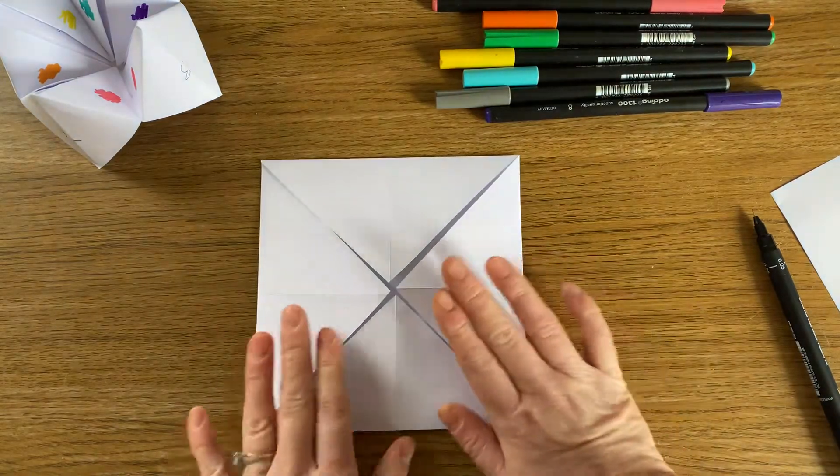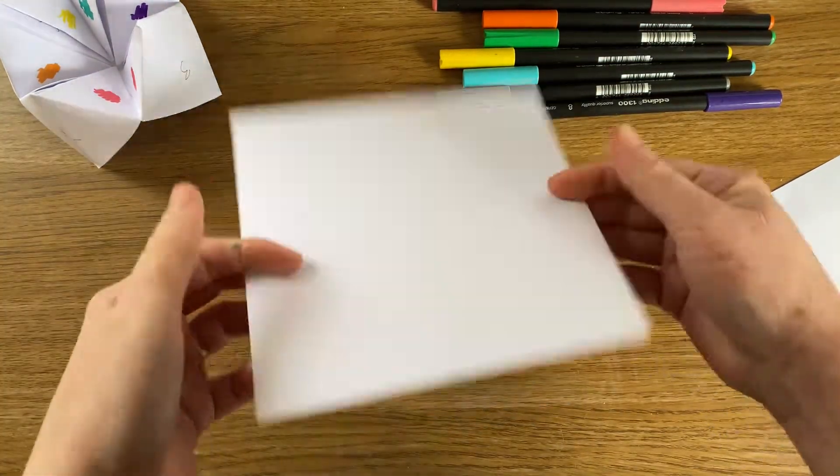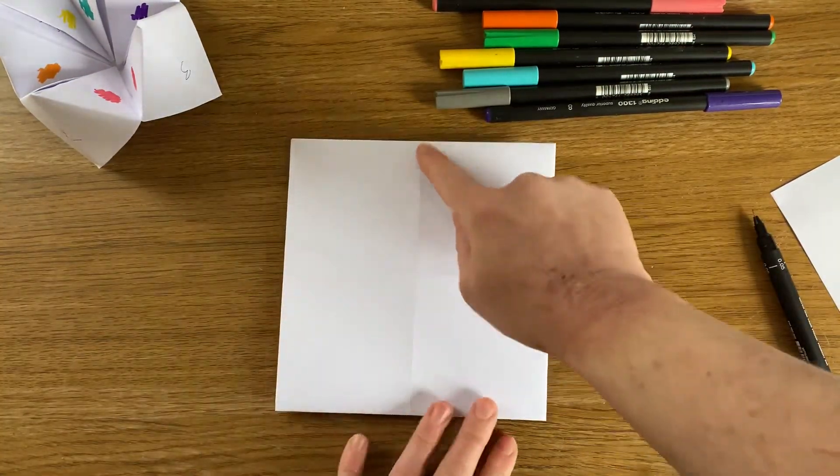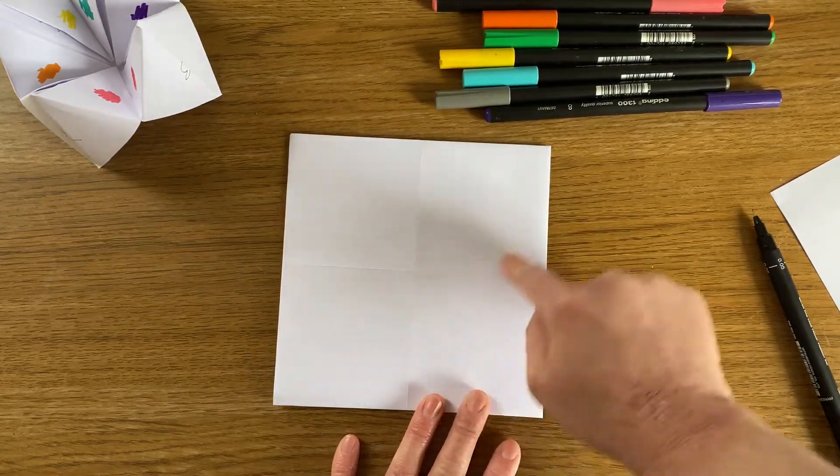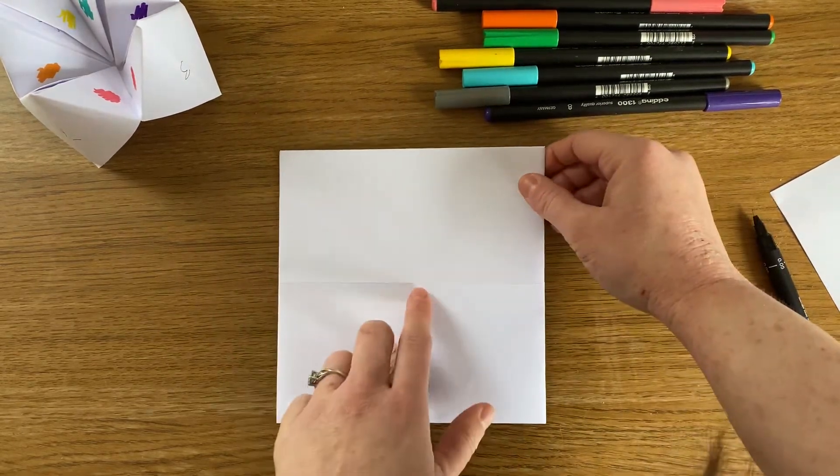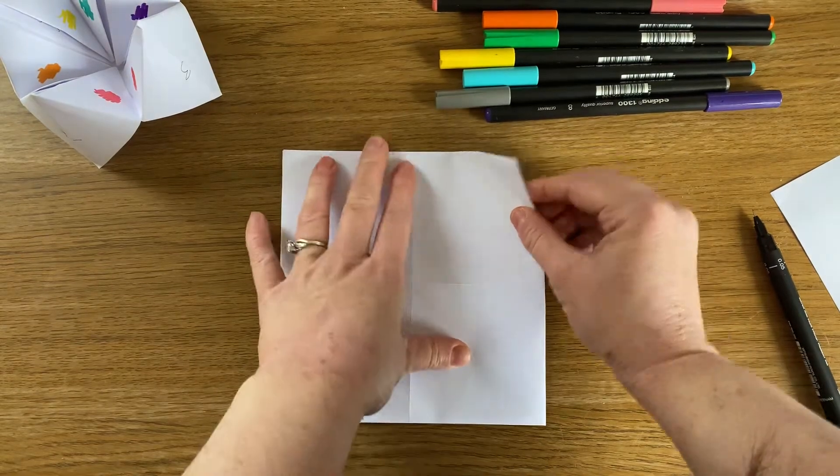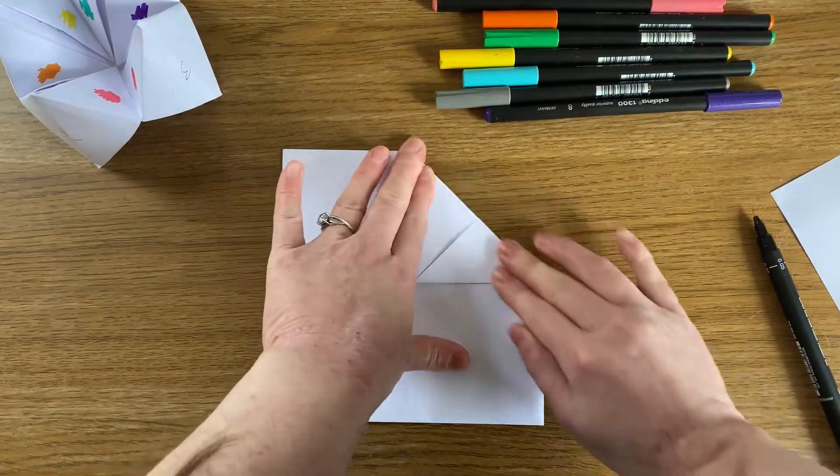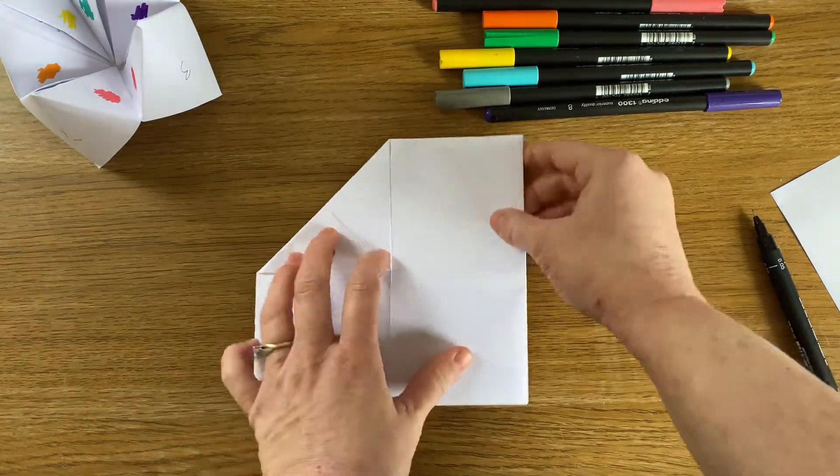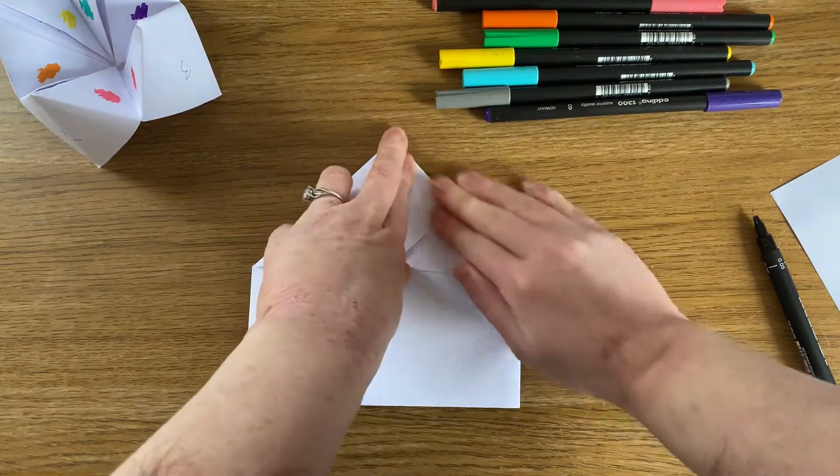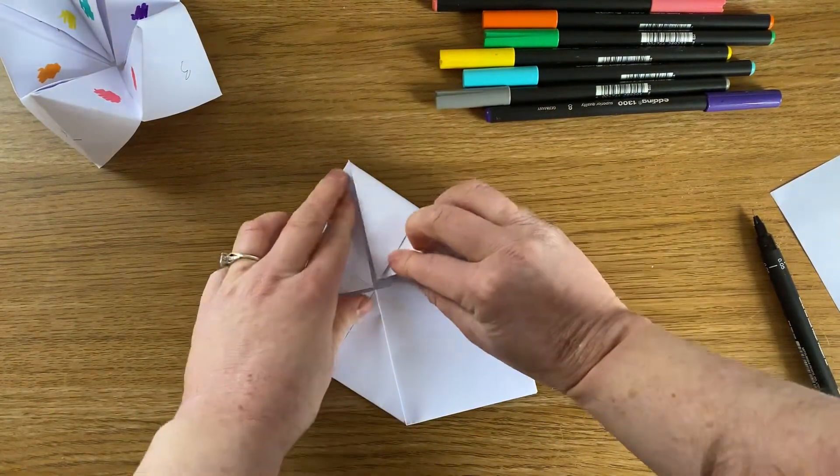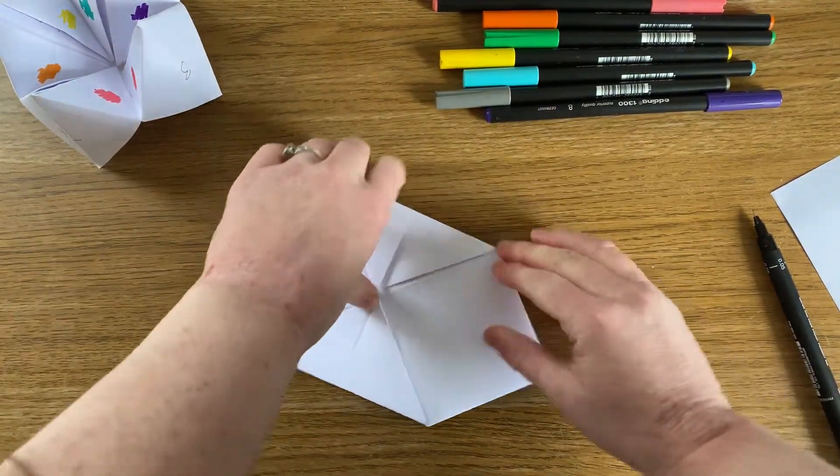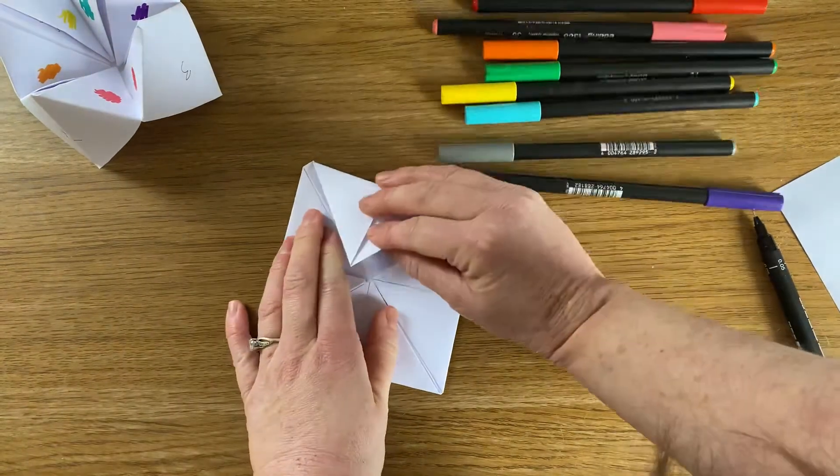Right. Now we've got this. What we need to do is flip the piece of paper over and you can kind of see the squares already on the back. So what we're going to do is to this centre point again, fold the corners in again. So there is one. There's another. There we go. And last one.